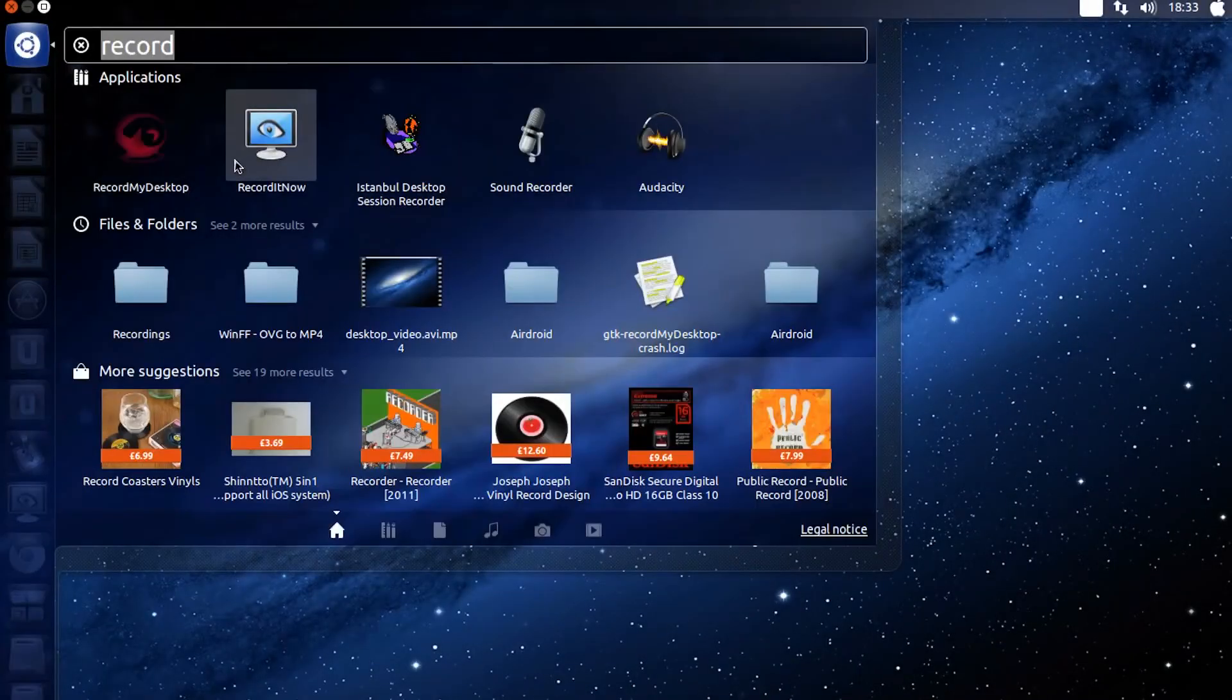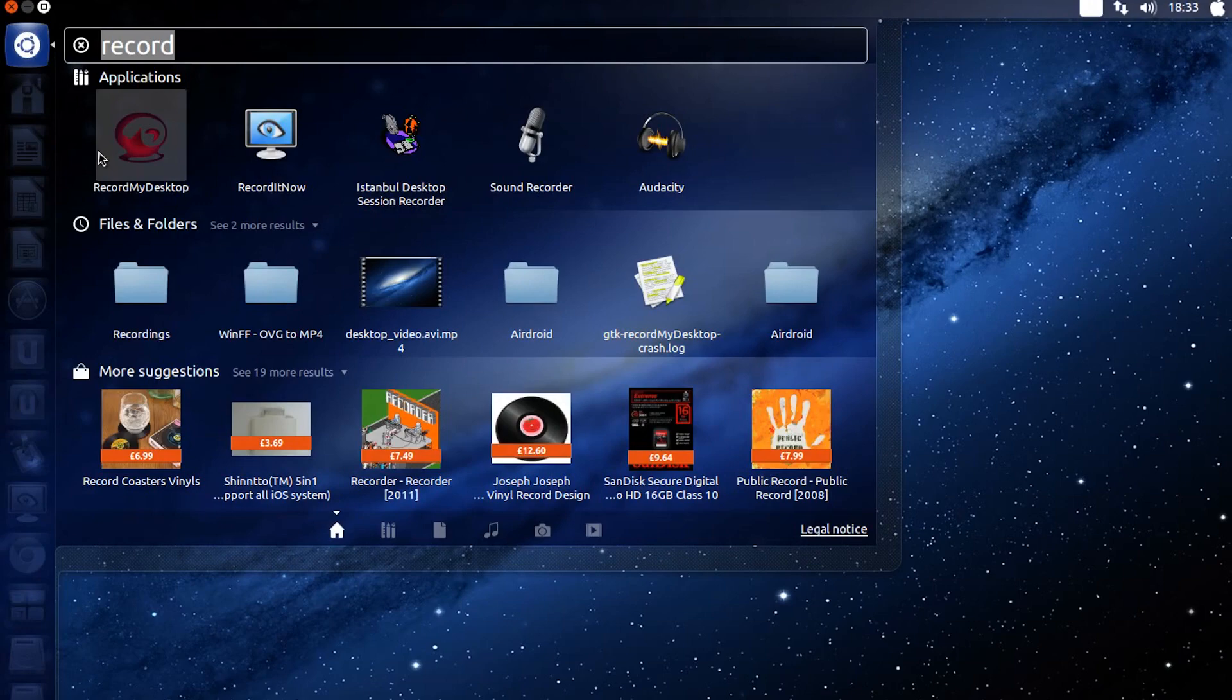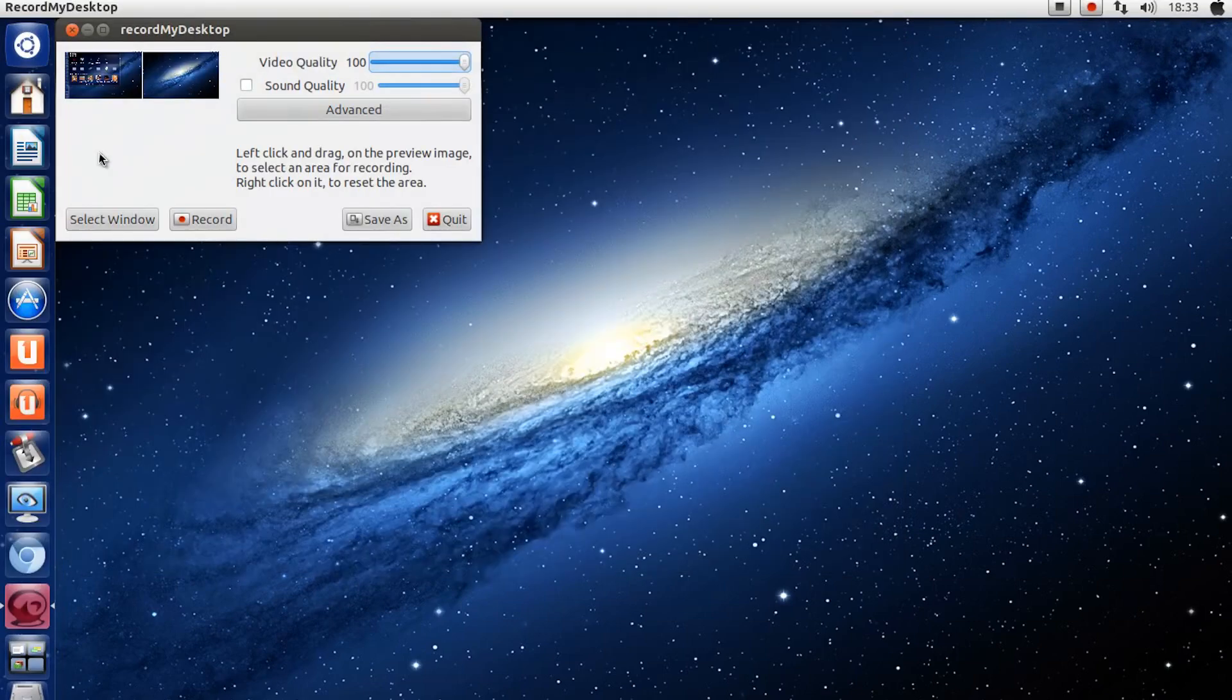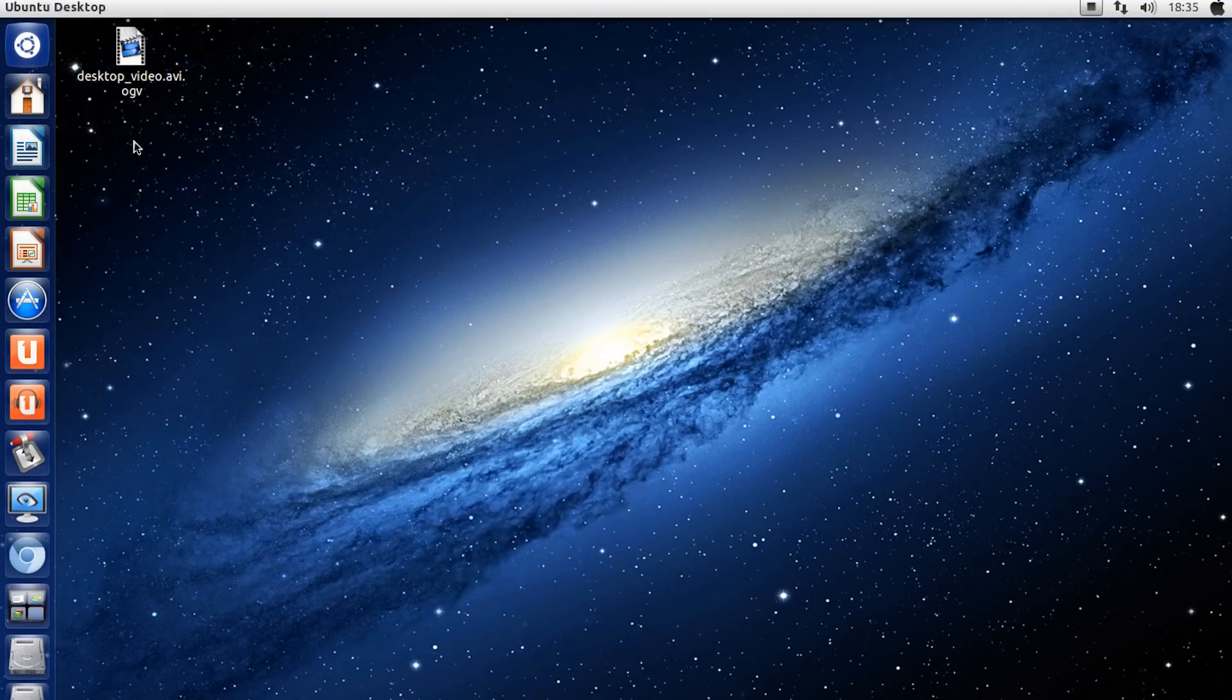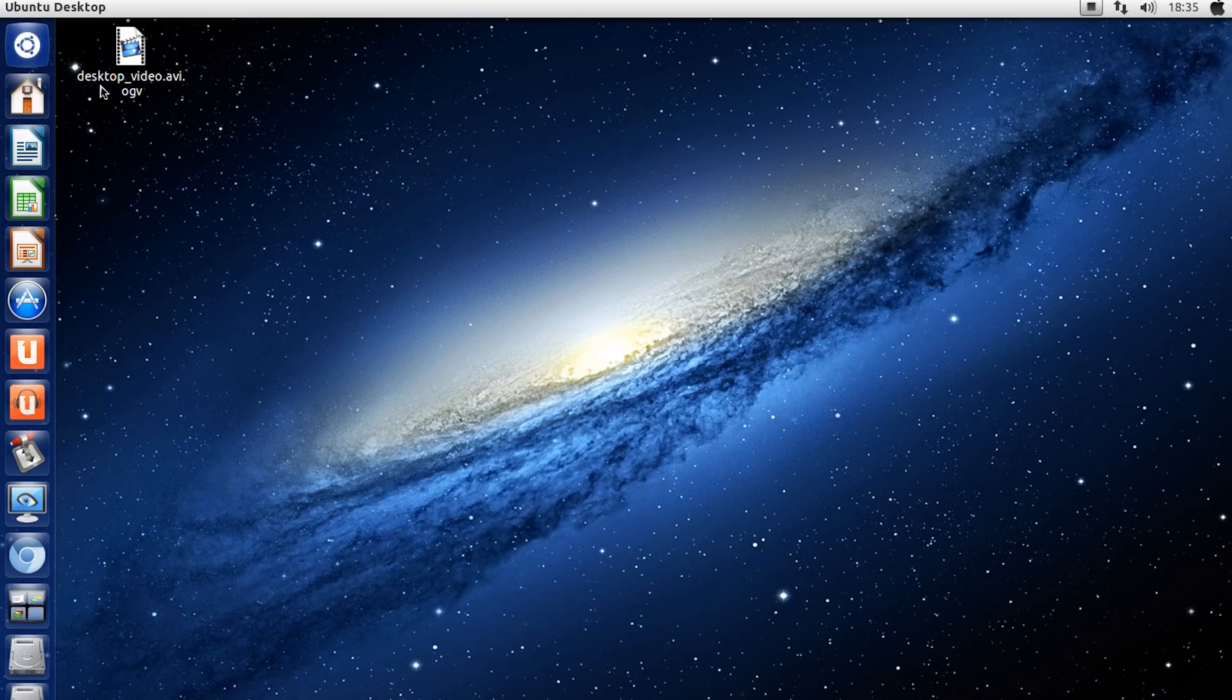So you use Ubuntu and you record your screen with your favorite software. After recording, it's an OGV file which is useless if you want to upload it directly to YouTube or import it into a video editing program that doesn't support it.